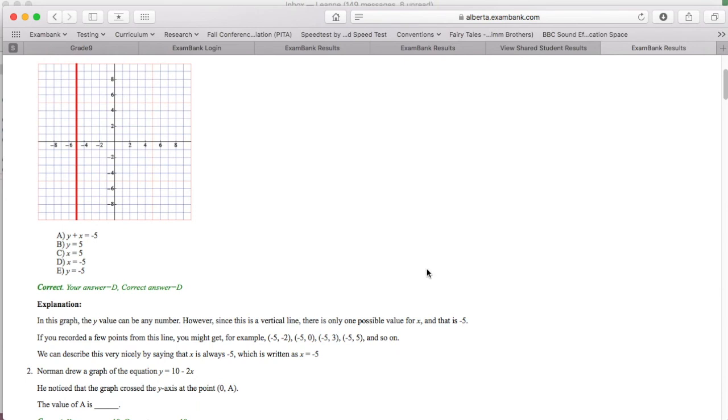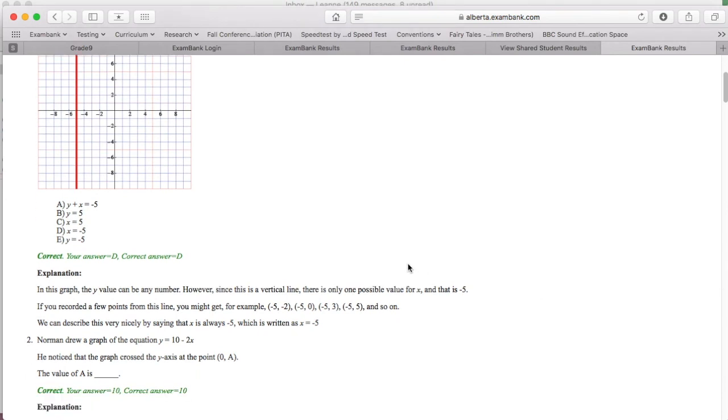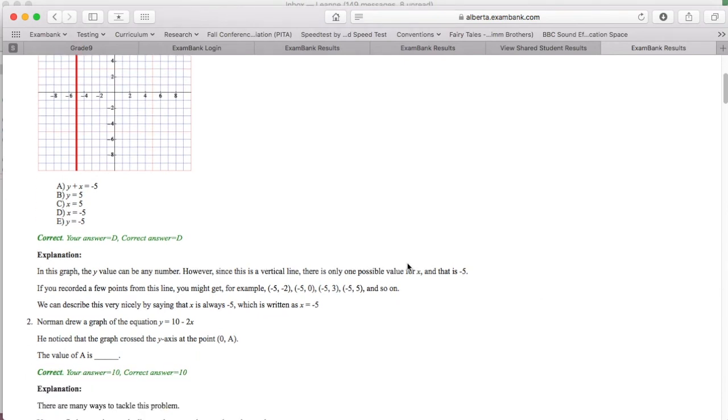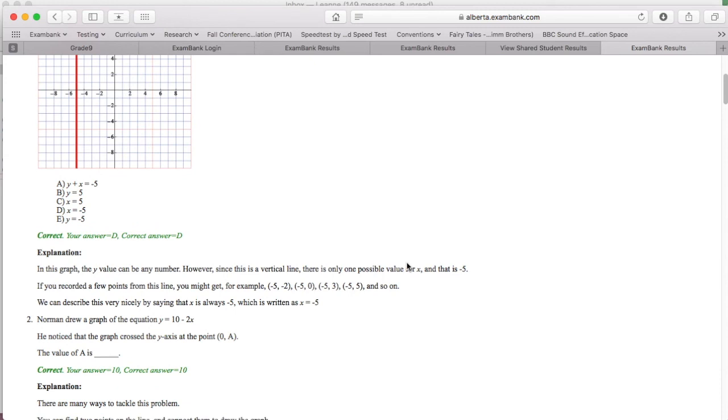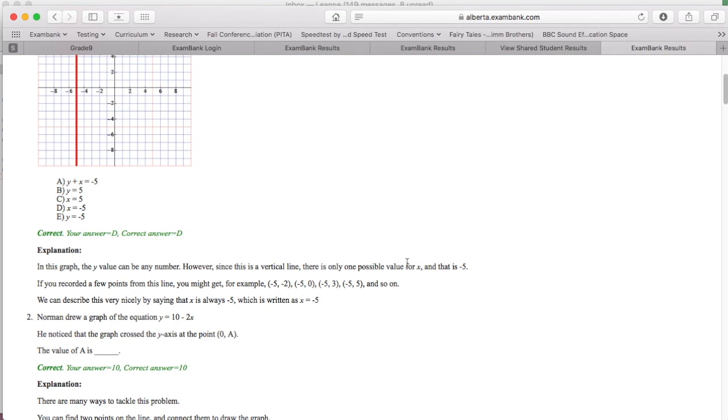Also, because this is exam bank, we know there are usually detailed explanations for students to refer to after their test has been corrected. It's reassuring to know that they can use these to jumpstart their understanding of the questions they answered incorrectly.